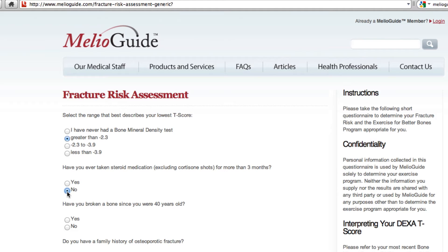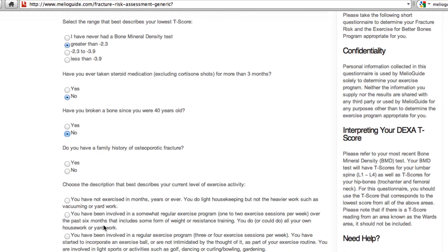I have not been on steroid medication, so I'm going to put no. The next question is: have you broken a bone since you were 40 years old? I haven't broken a bone either — I've been pretty lucky. And: do I have a family history of an osteoporotic fracture? Although I do have a family history of osteoporosis, my parents have never fractured, so I'm going to put no. All of the data collected will classify me as low, moderate, or high fracture risk, using the same algorithm developed by the Canadian Association of Radiologists.